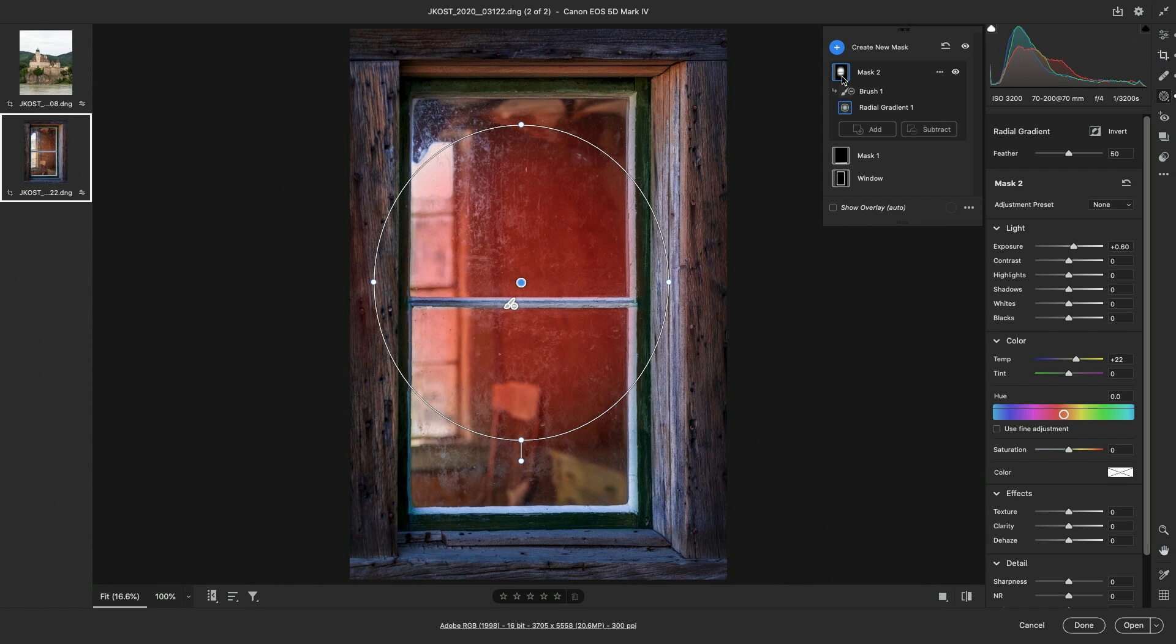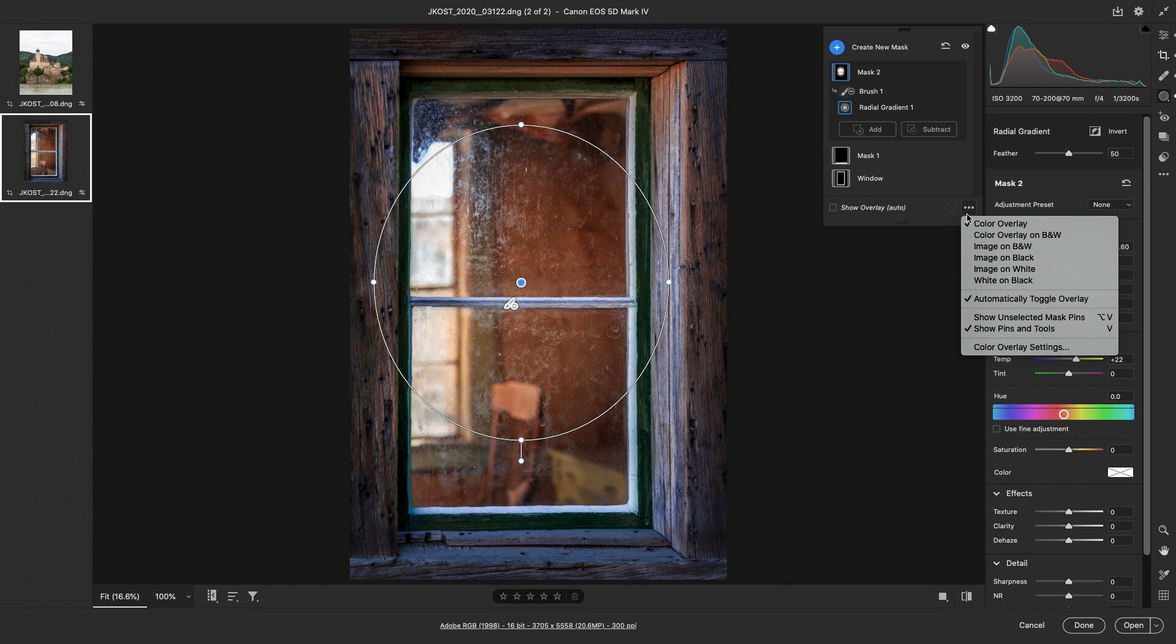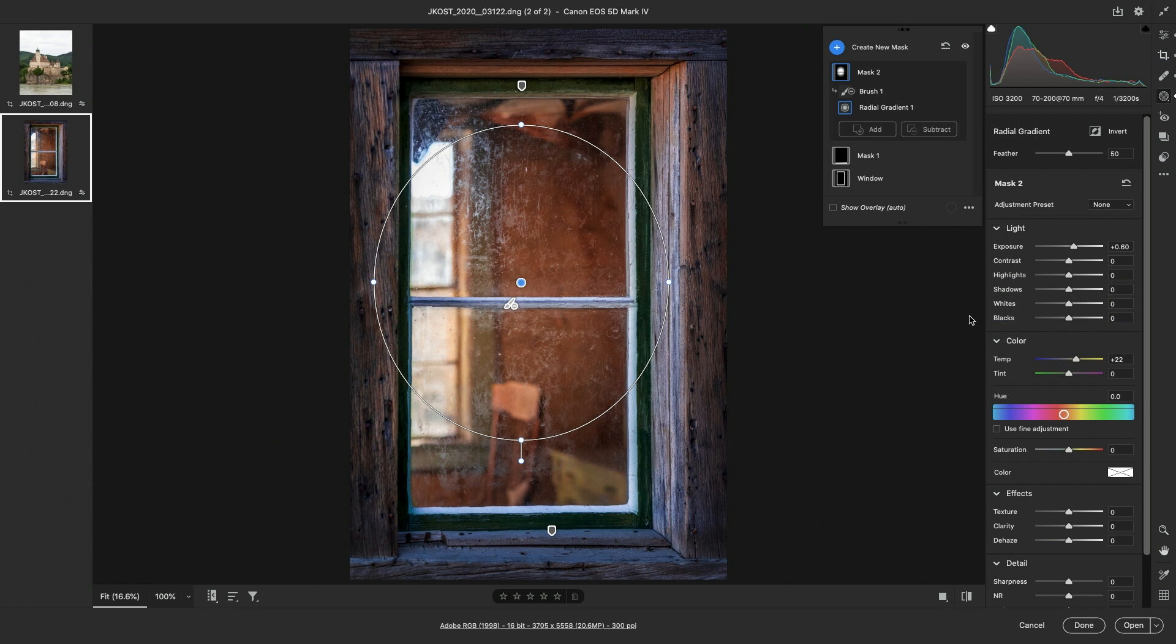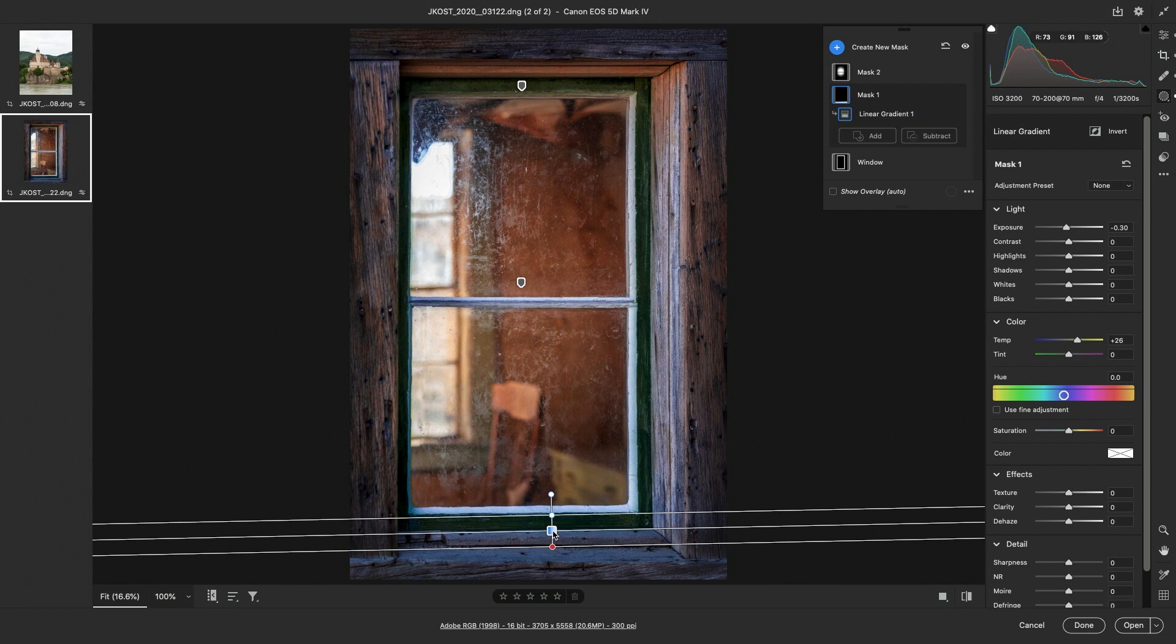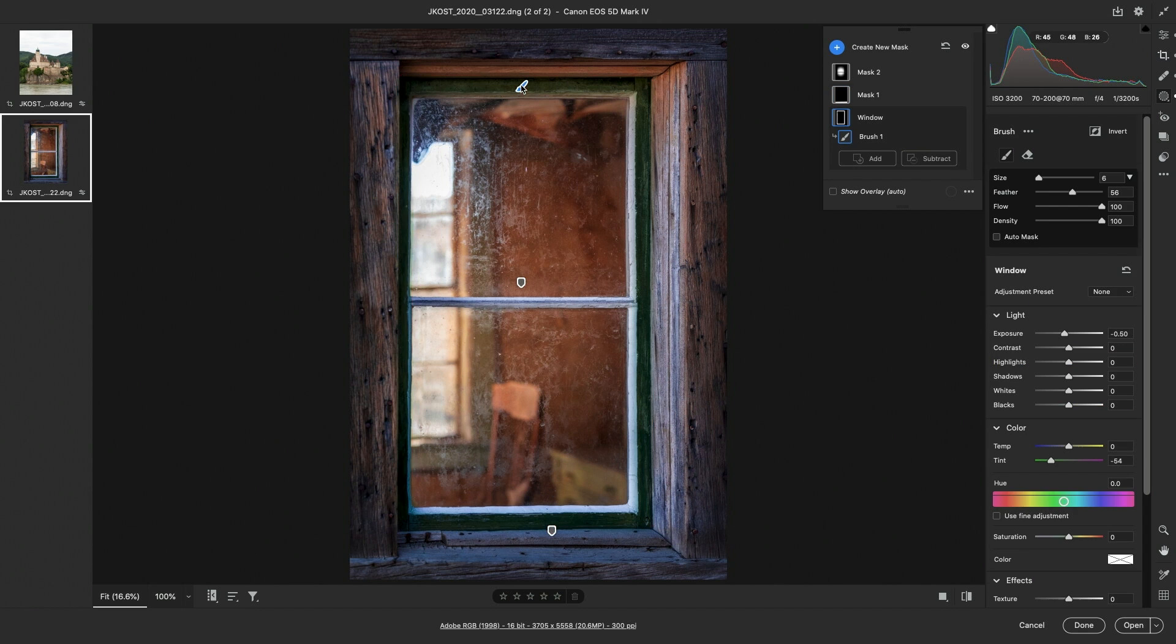To view all of the mask pins, we can use the more icon and choose to show unselected mask pins. This makes it easier to move between masks because I can just select the pins in the image area.